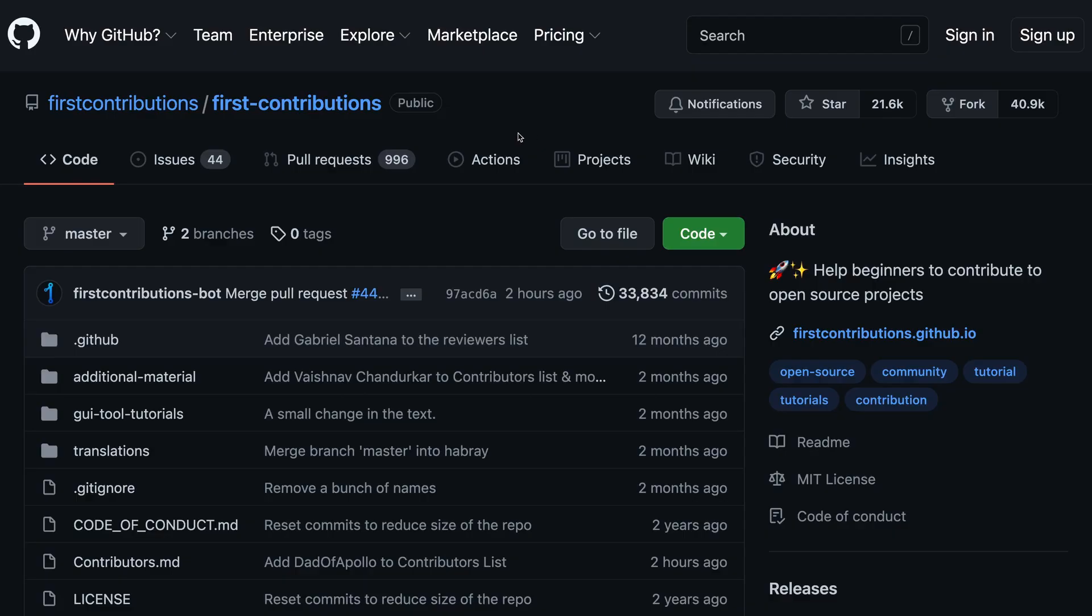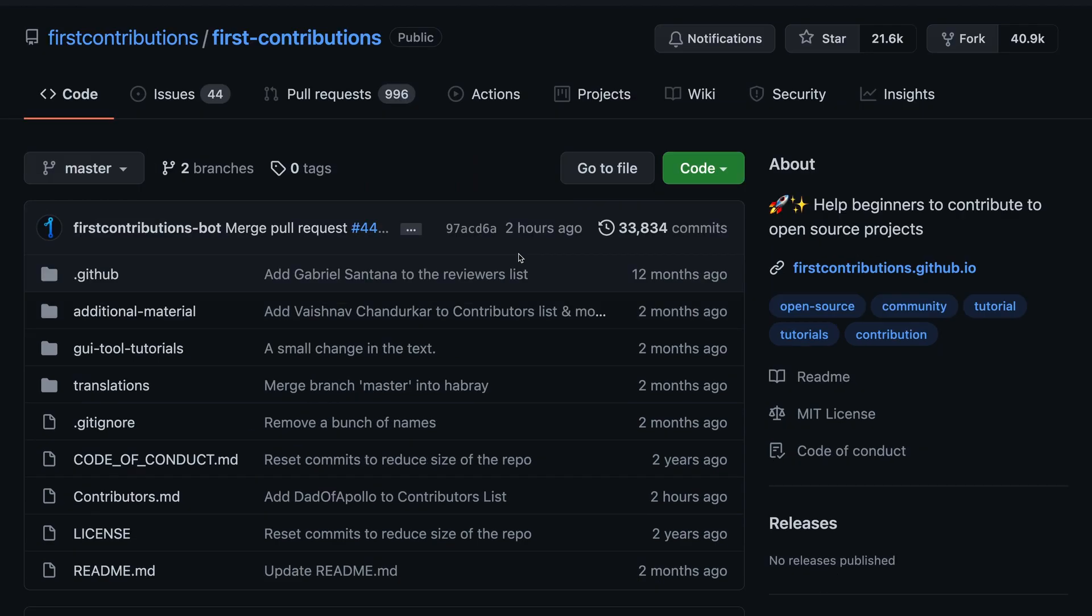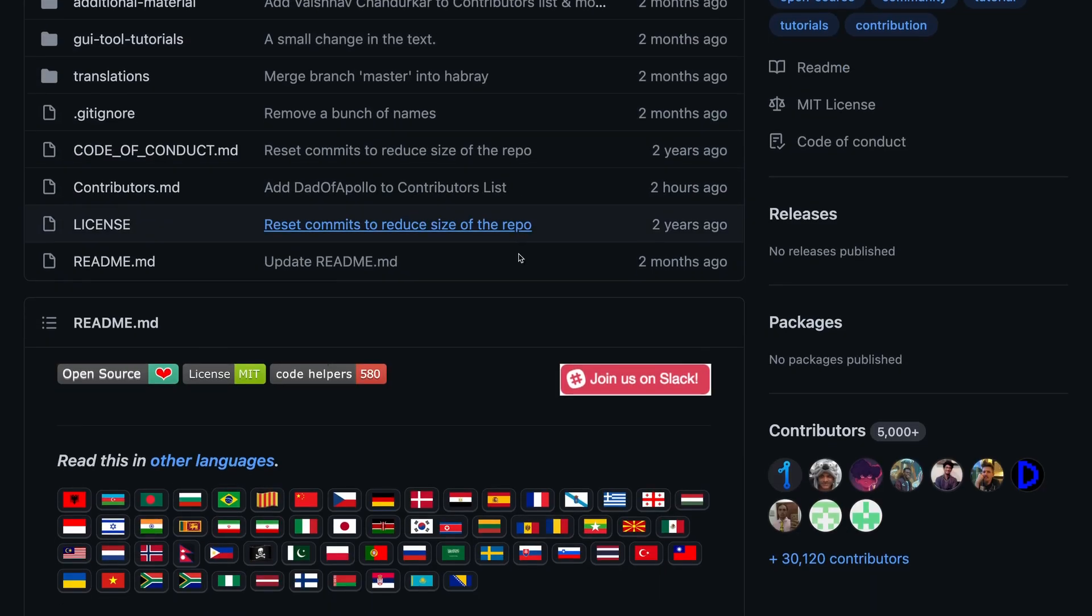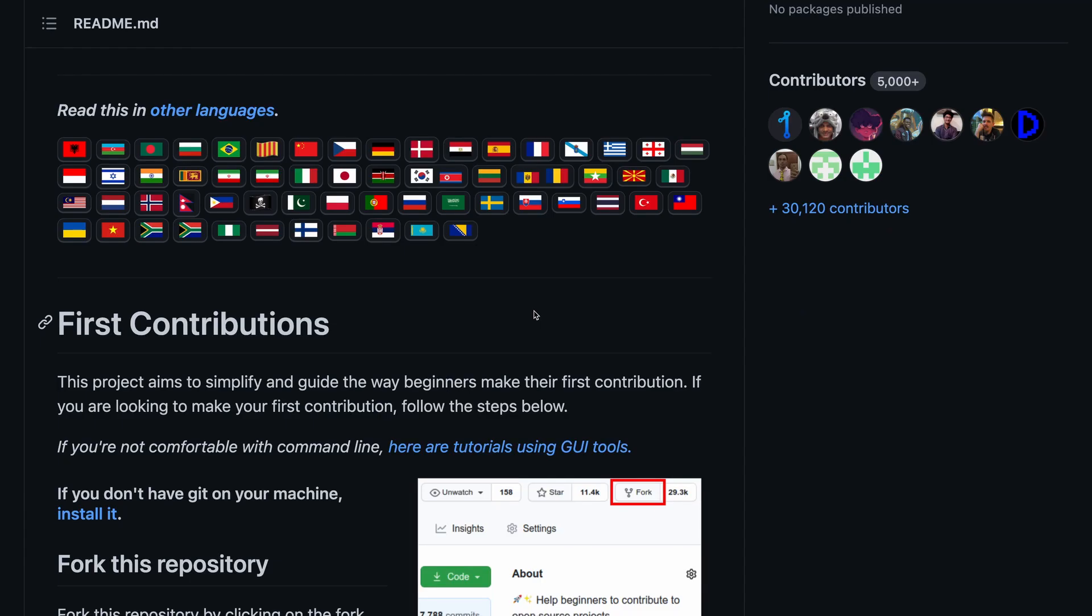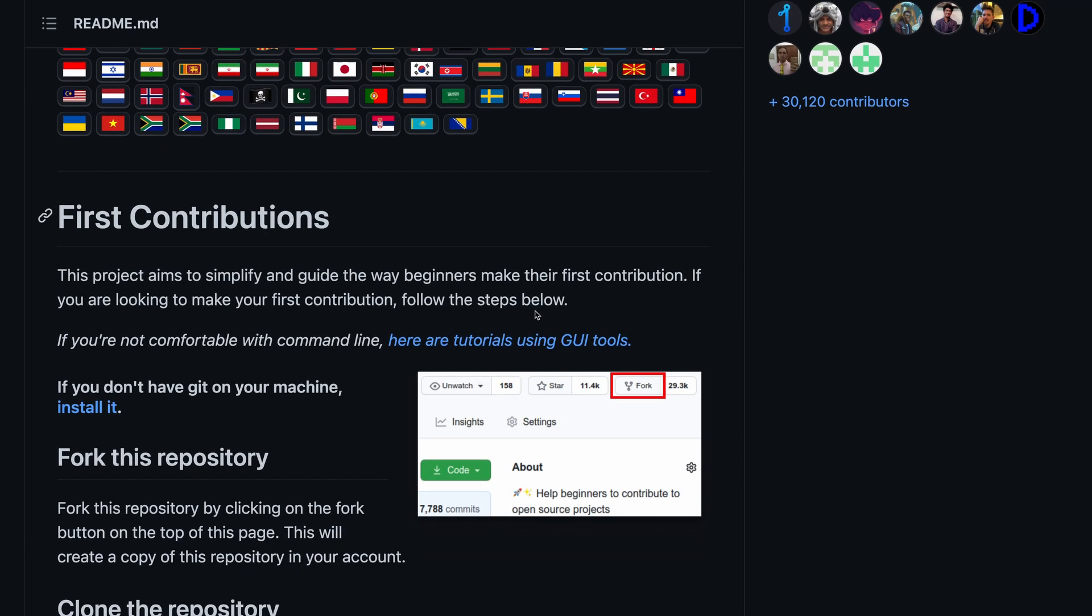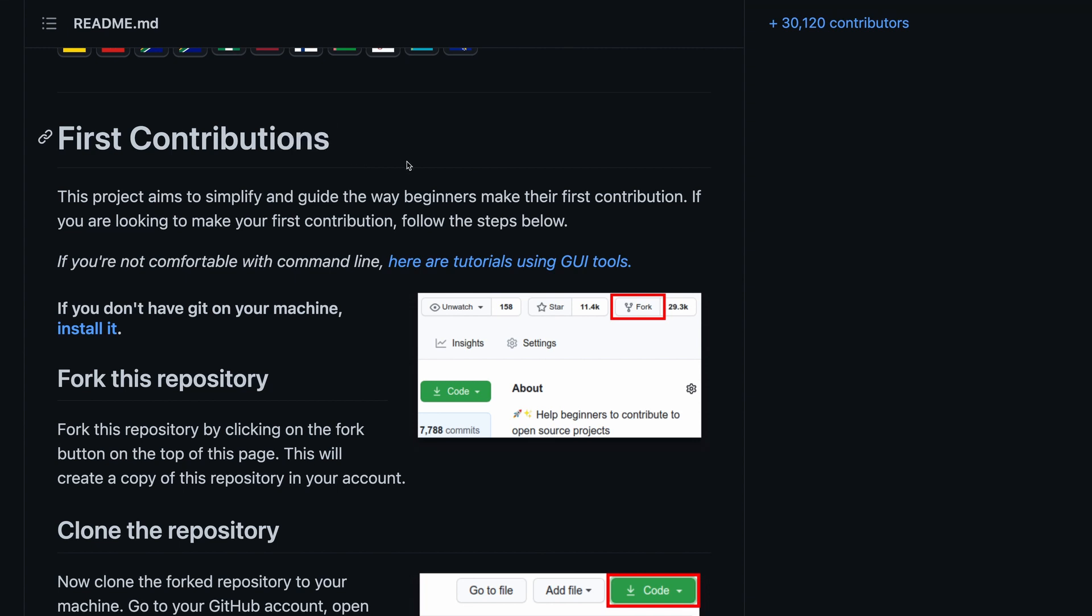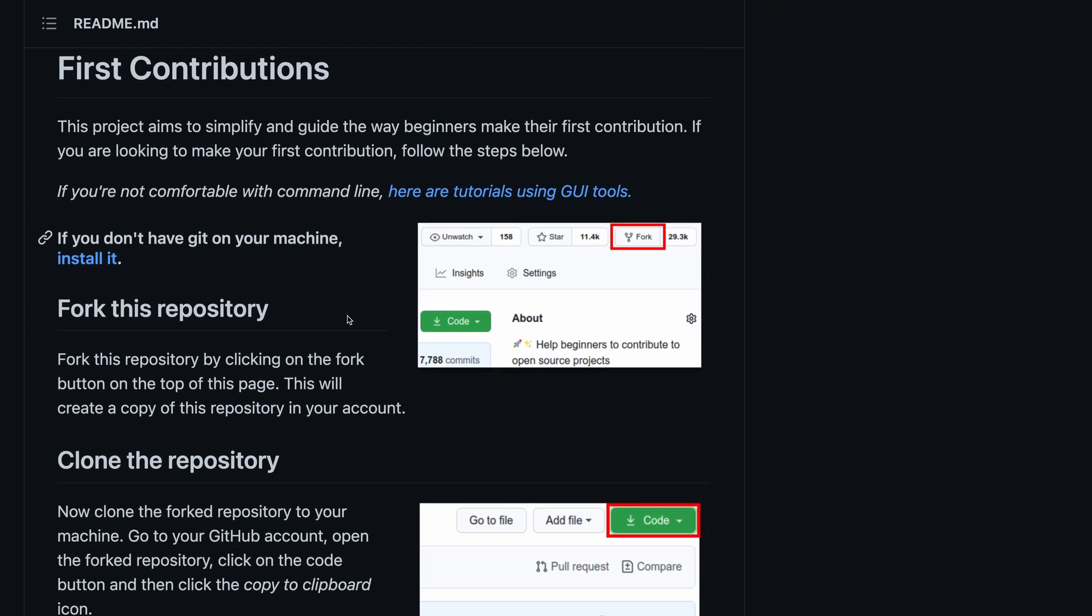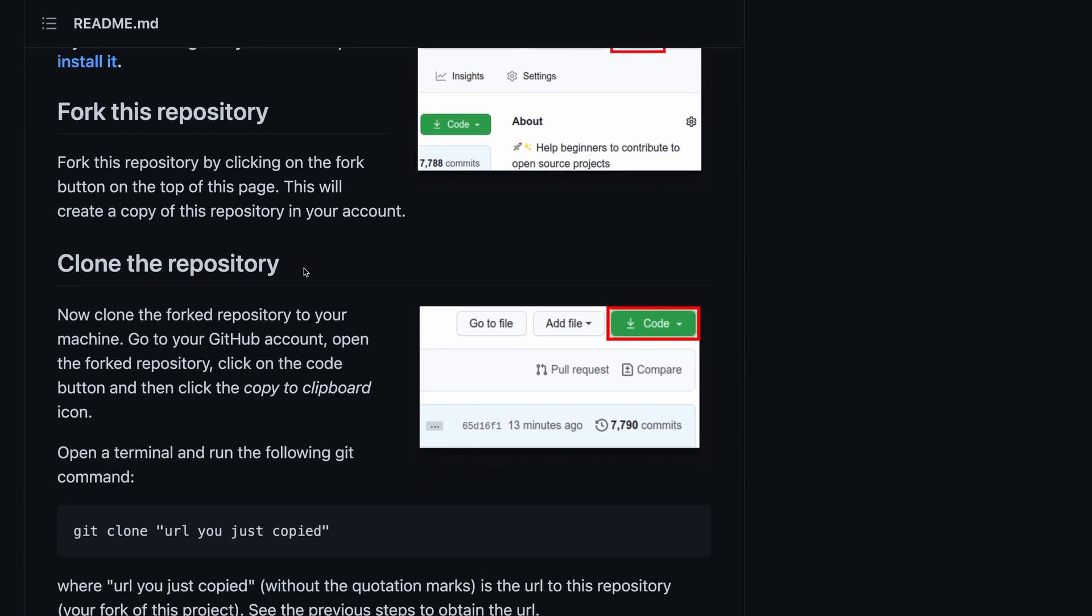The first git repository that I want to talk about is called First Contributions. Many new software developers want to start contributing to open source software but simply don't know where to start from. So if you are one of them, this repository is just for you.